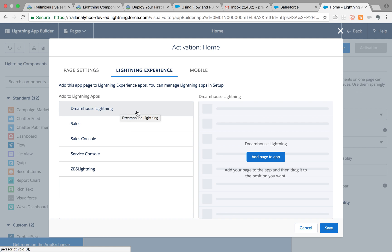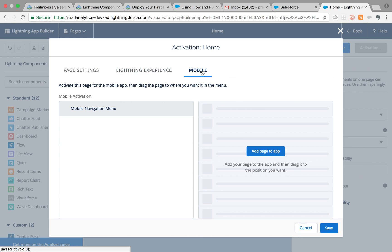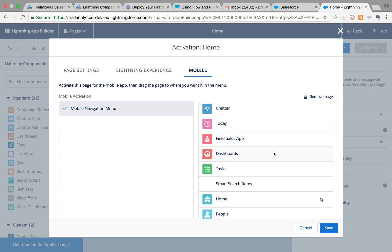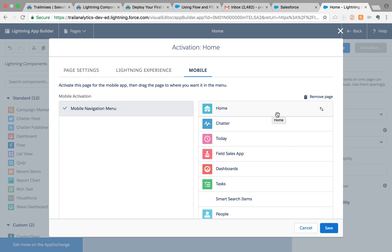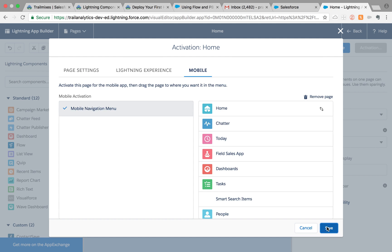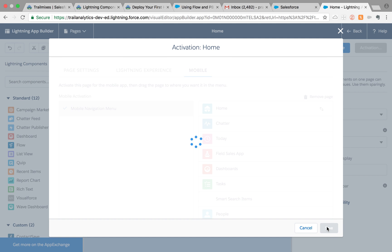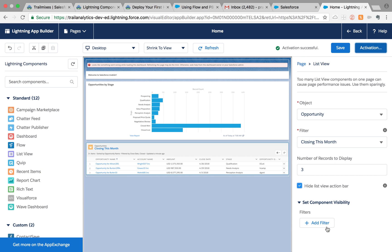These are the different apps I have in my org. If you have more apps, they'll all be visible here. Let's not add it to them. For mobile, we can add it to the mobile app like this. I'm going to move it all the way to the top so that's the first tab my mobile experience users will see, and then I save it.